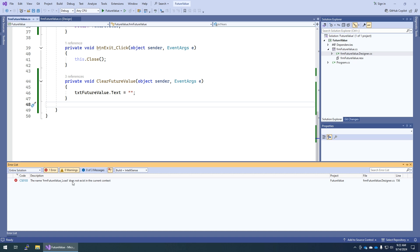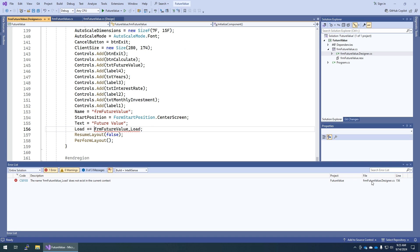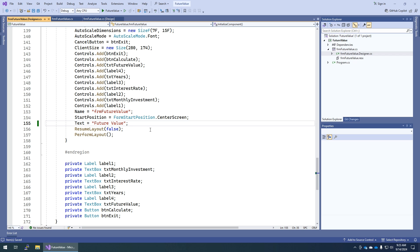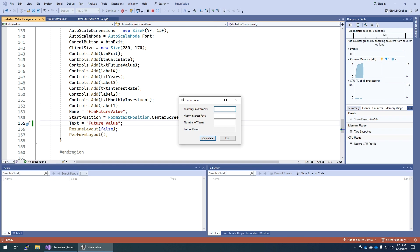The error says FrmFutureValue_Load does not exist — yeah, because we deleted it. It's being referenced in FutureValue.Designer.cs at line 156. I could scroll there manually or just double-click the error to jump right there. Select that line and delete it. Now when I hit F5, the application runs successfully. That was step three.